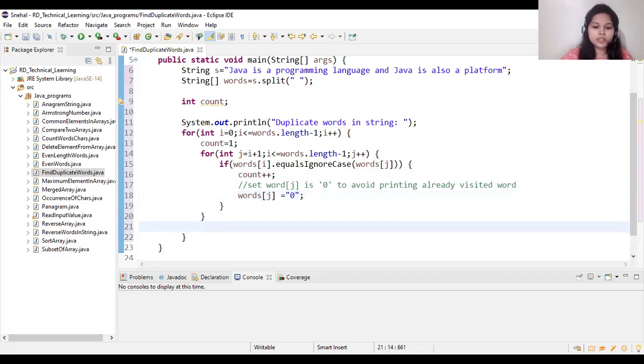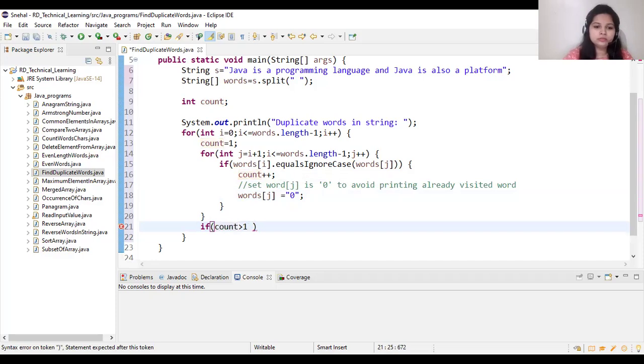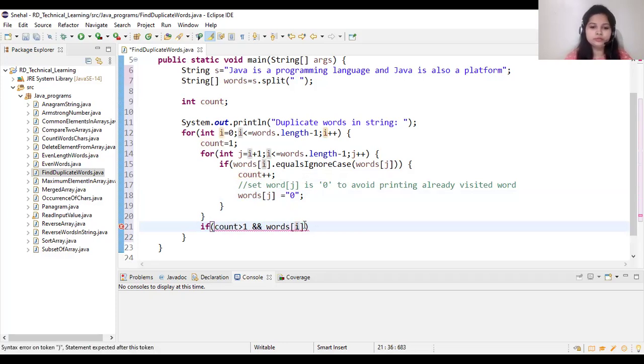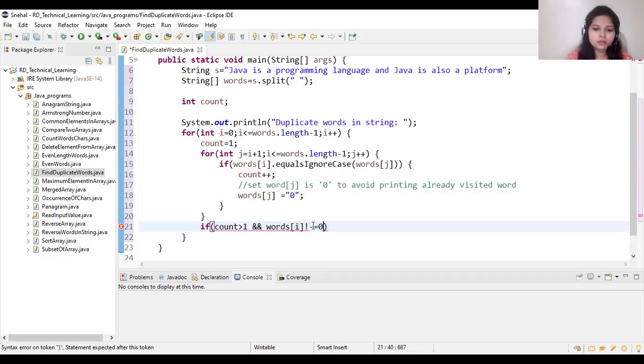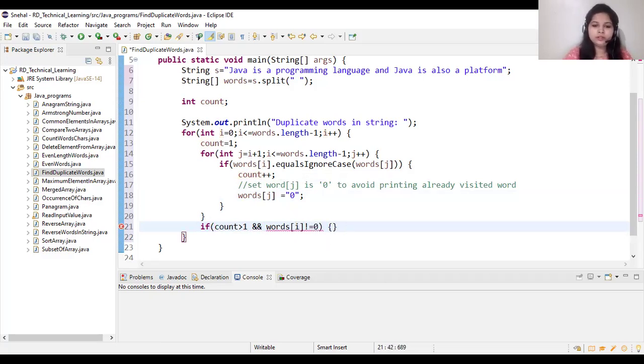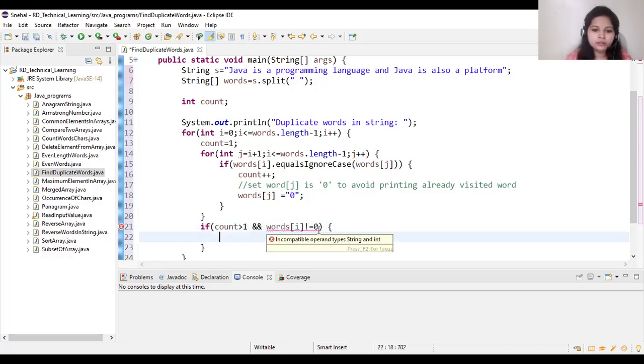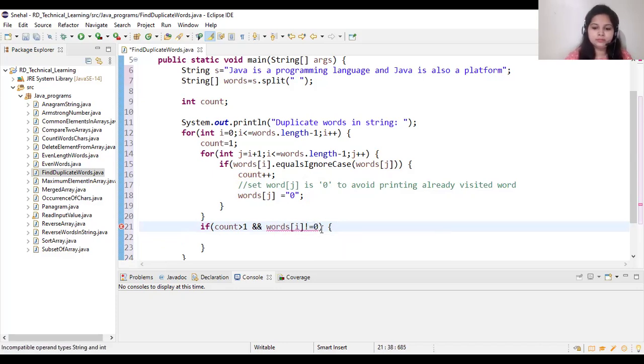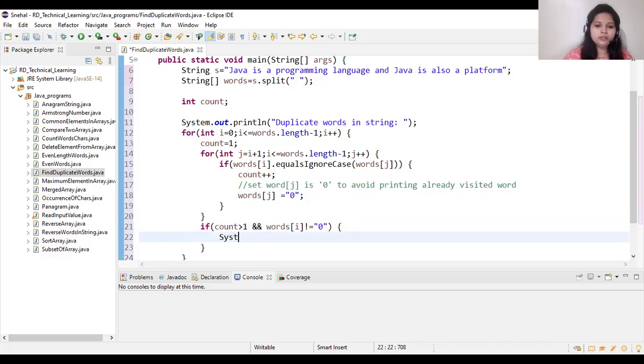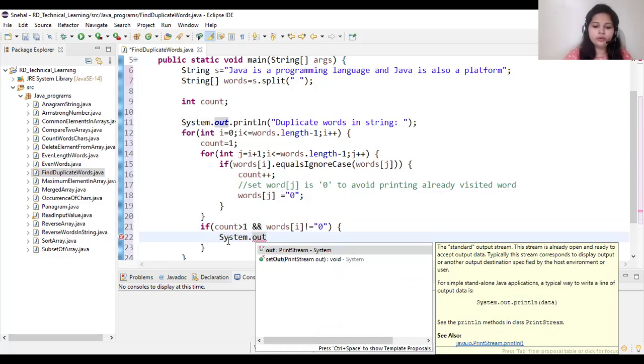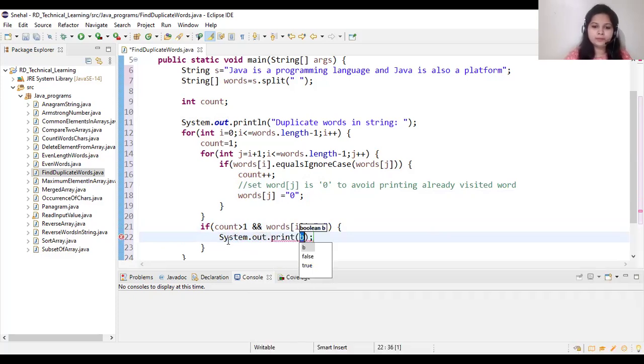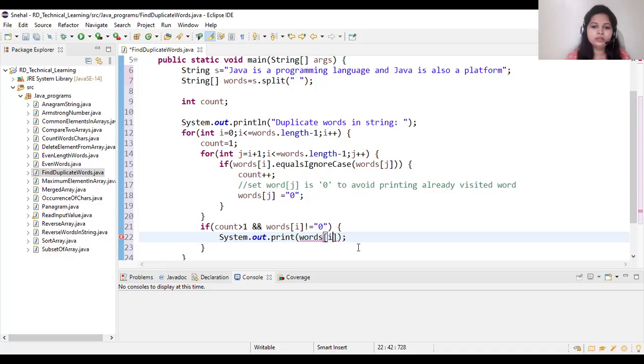After that we will check if count is greater than one and words of i is not equal to 0. And here we will print system dot out dot print words of i.